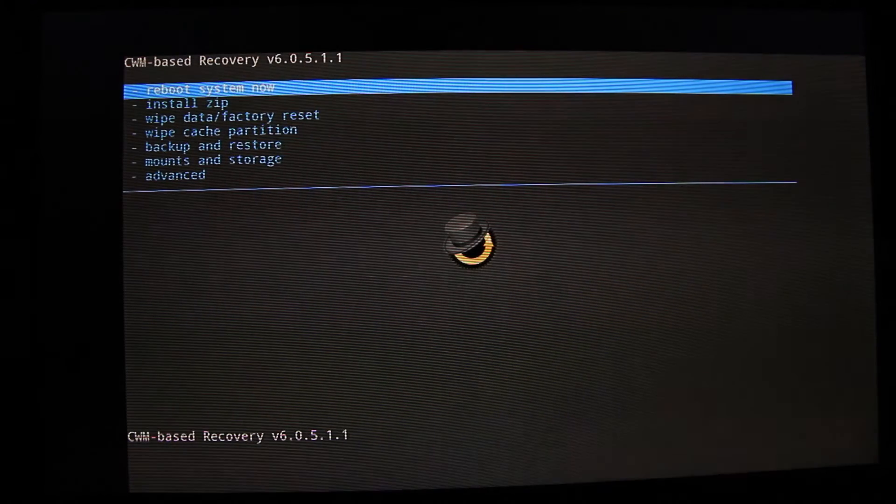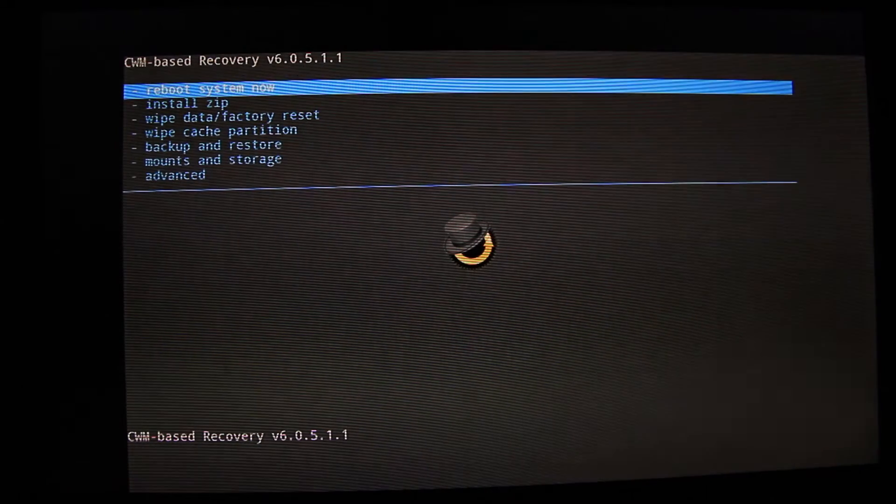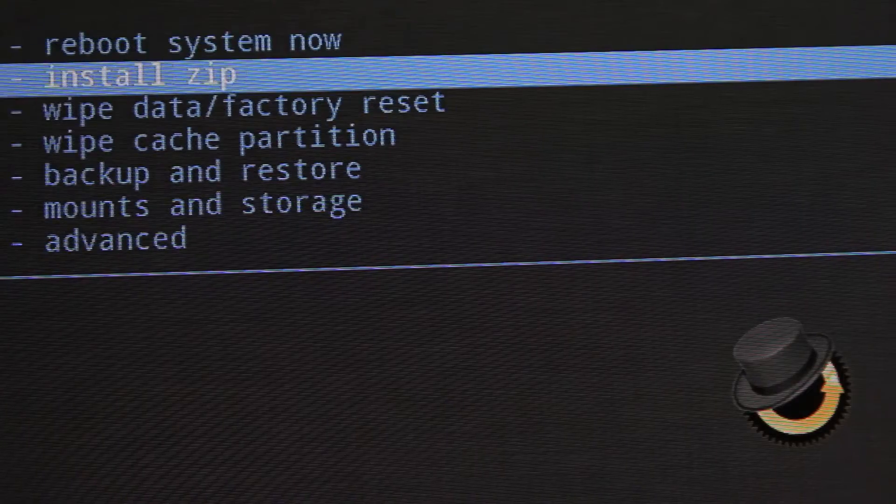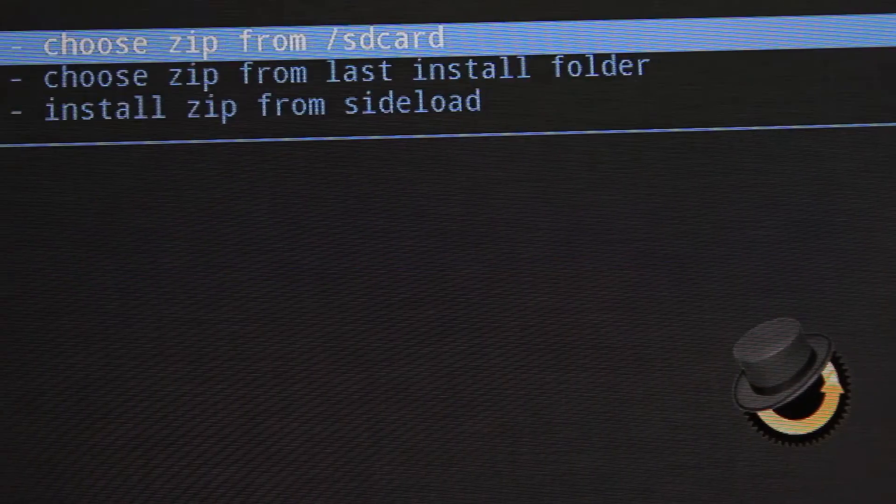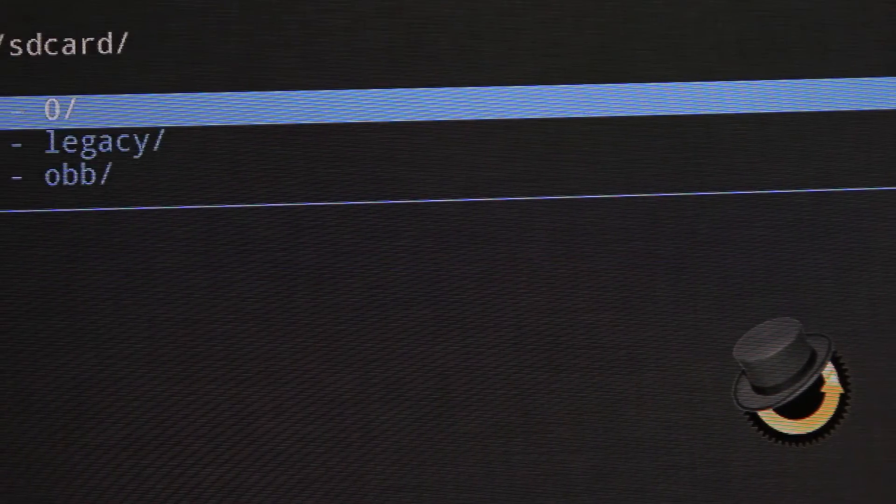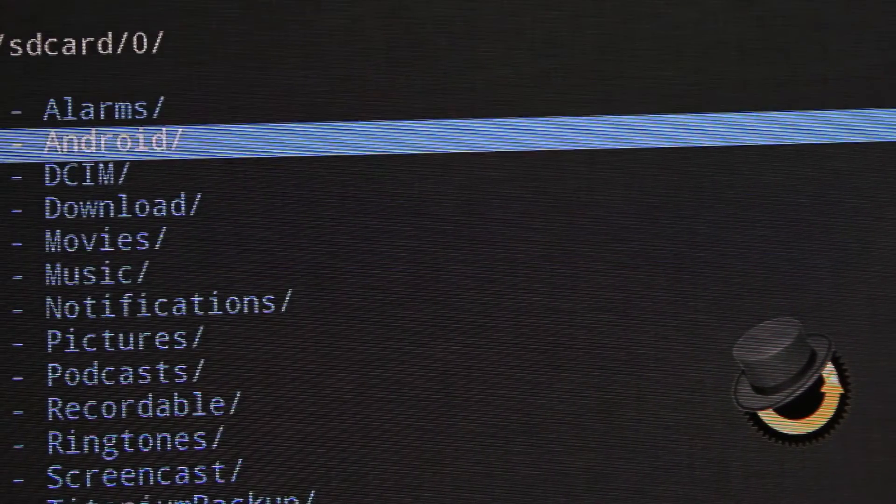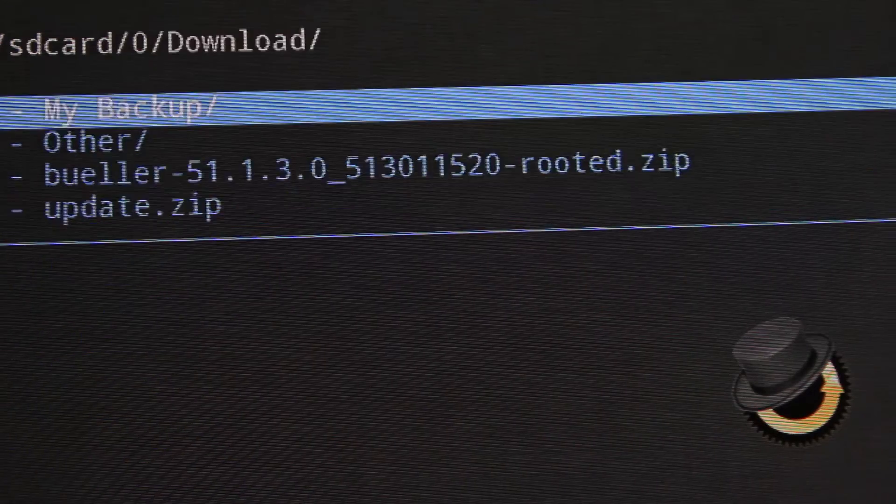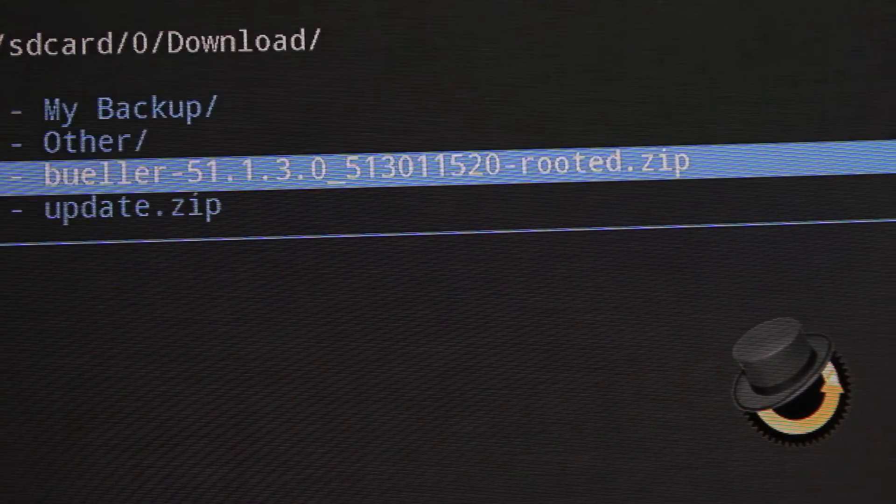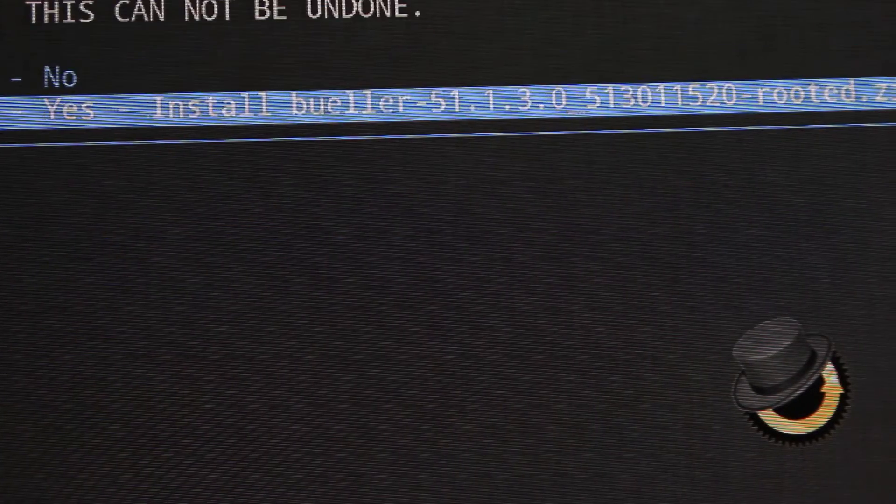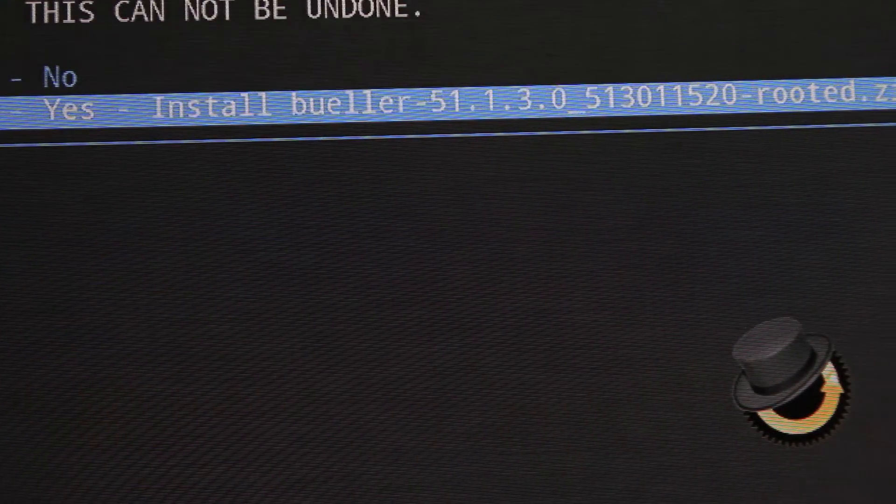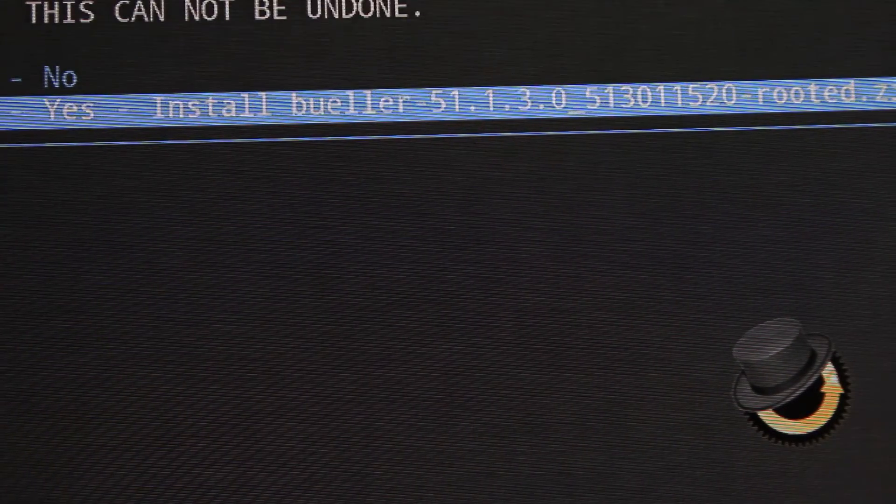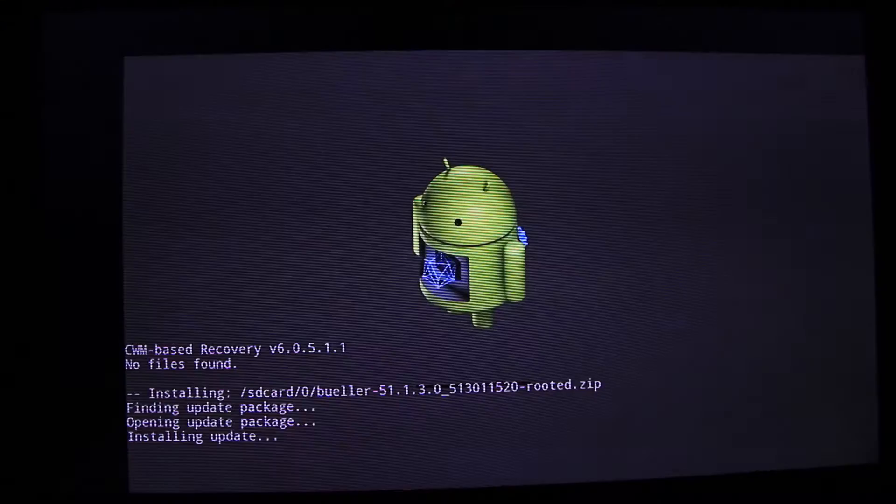Once it's loaded, just go to Install, SD Card 0, Download folder, and choose your file. Say yes.